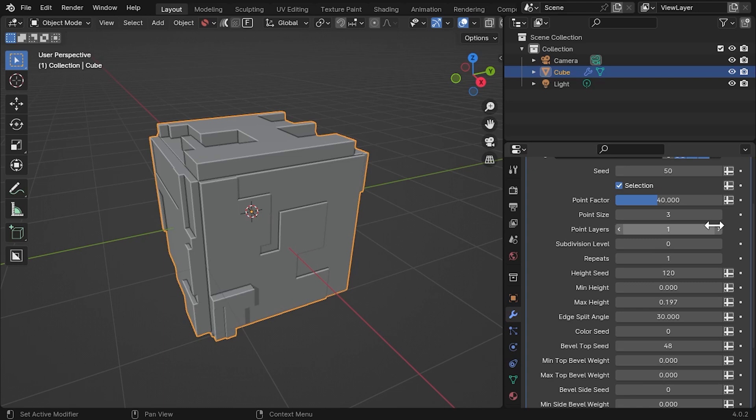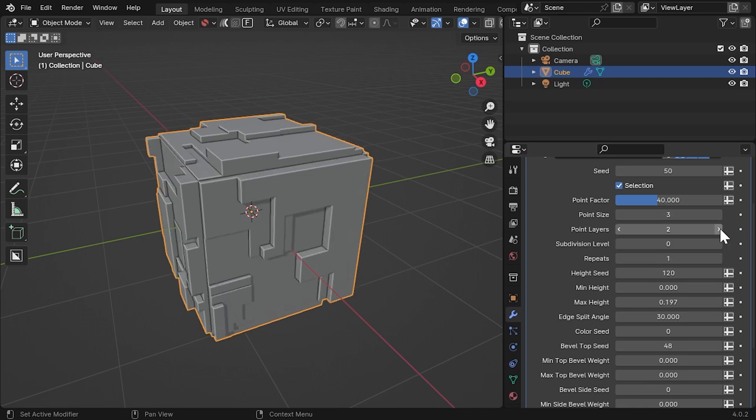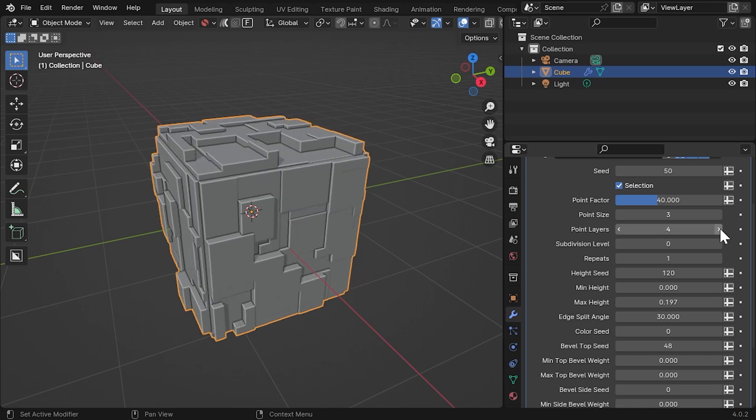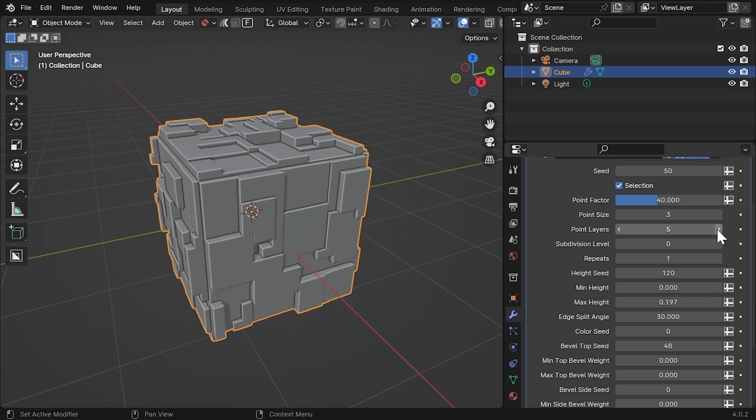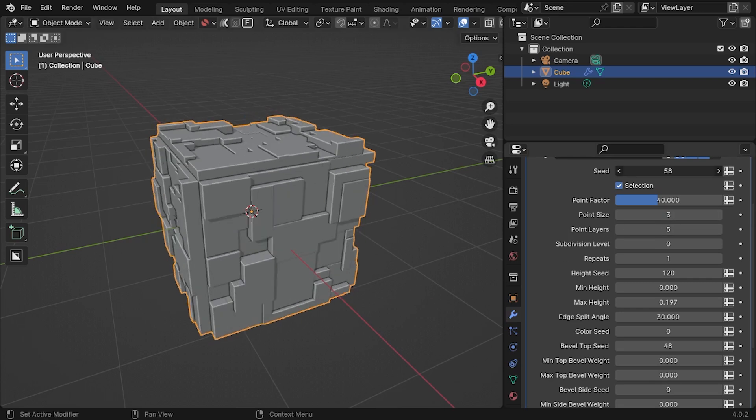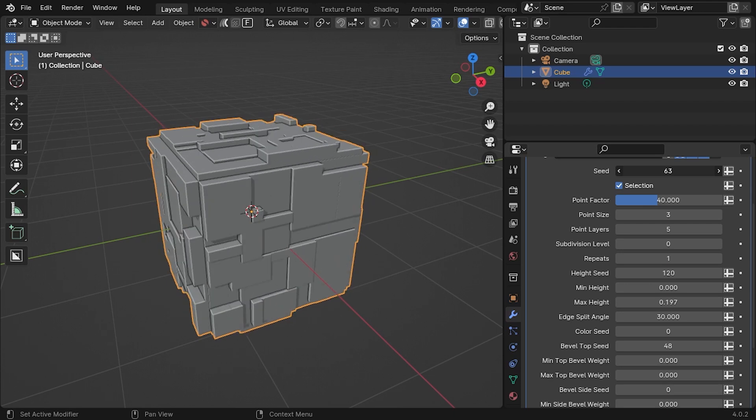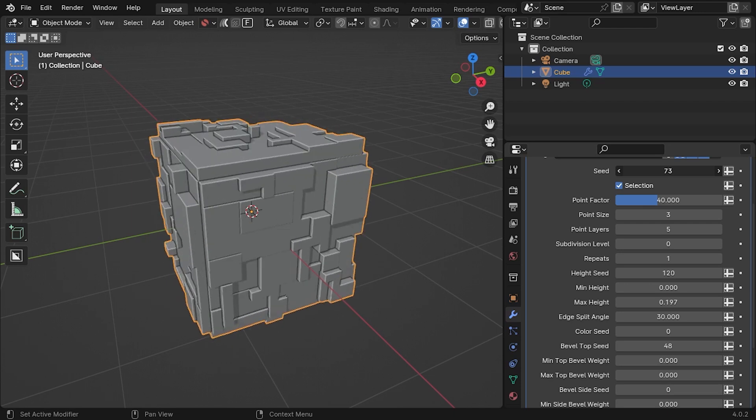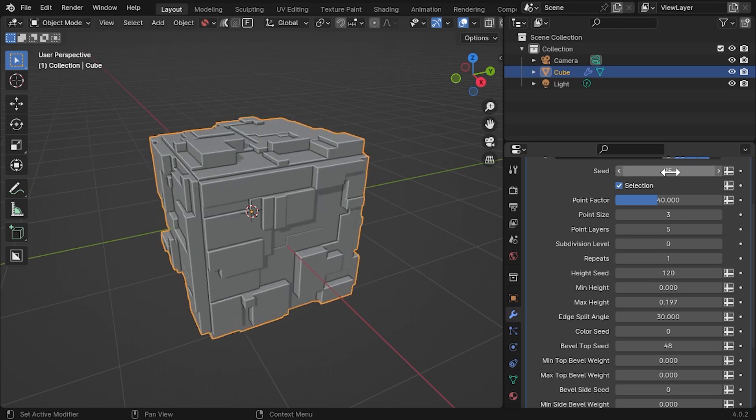The effect is not complete without the Point Layers parameter. This repeats the random point selection, but overlays the effect before the panels are split out. Try increasing the Point Layers parameter to about 4 or 5. This creates a nice variation of big, medium and small panels across this simple mesh.